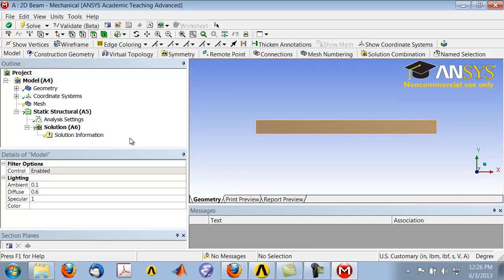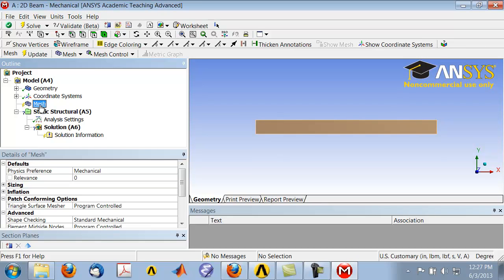Highlight Mesh in the tree and click Update, and this will give you the default mesh.